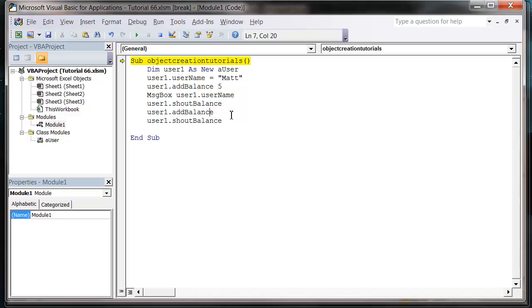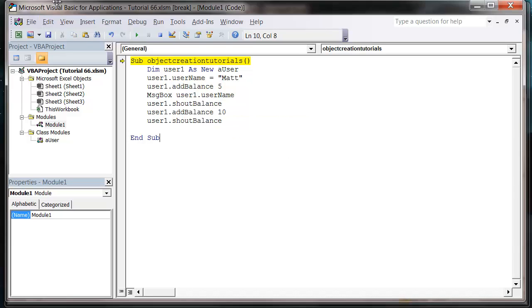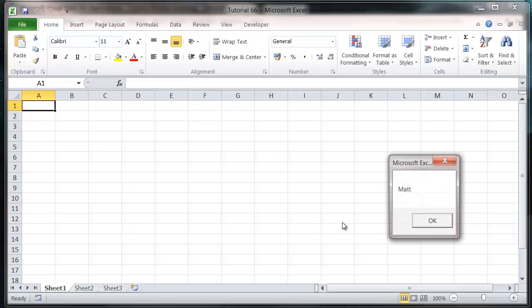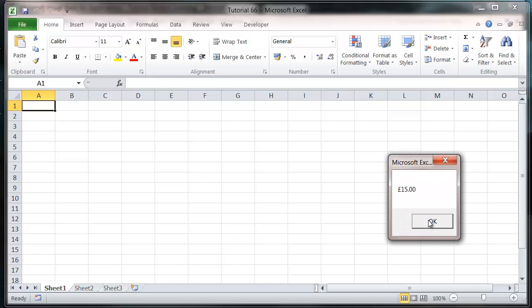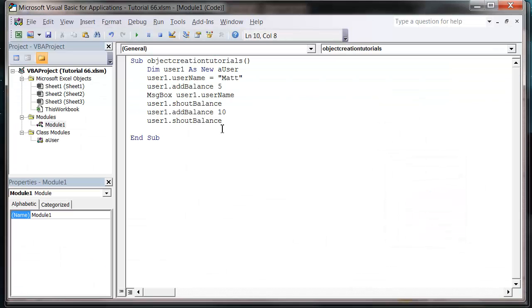Argument not optional. I actually have to give it a balance to add. So now it will say Matt £15, so it's gonna keep on adding to the balance because it keeps storing that information in our module.